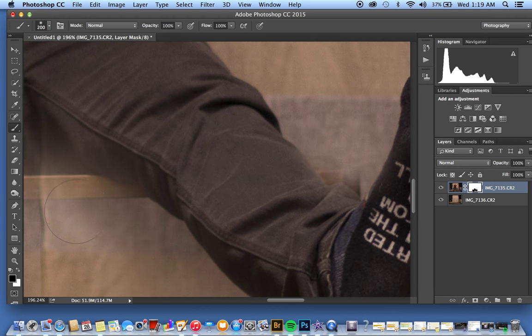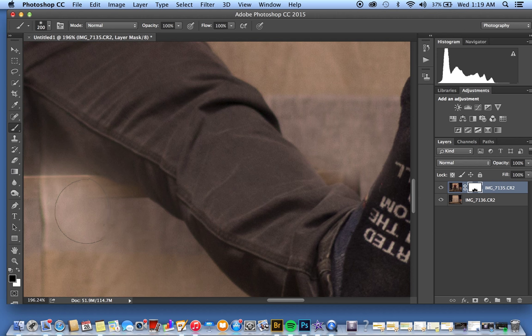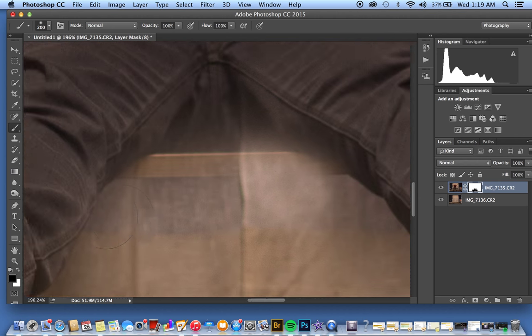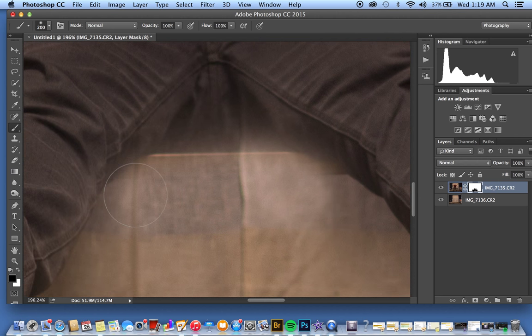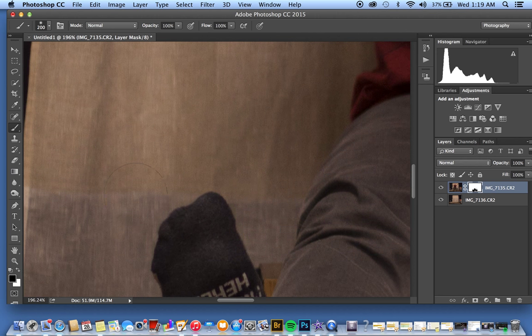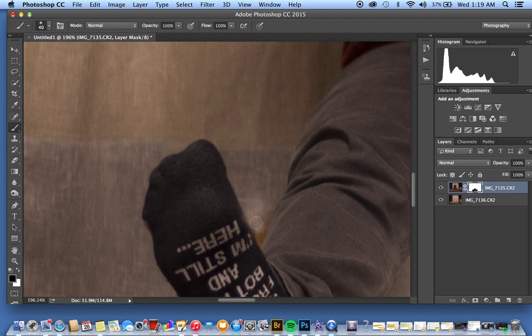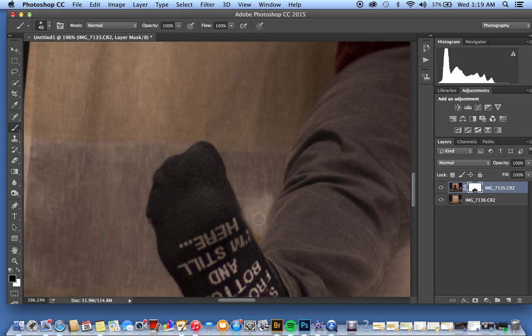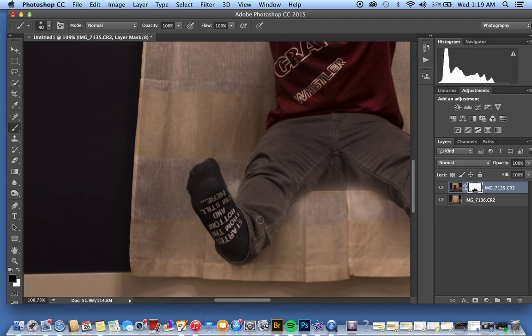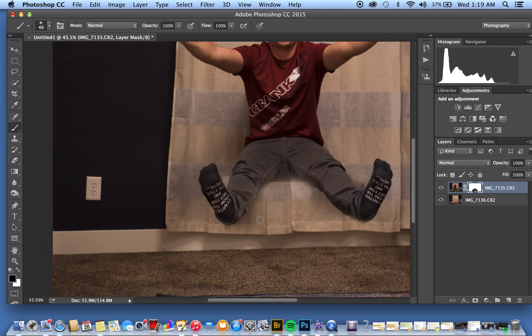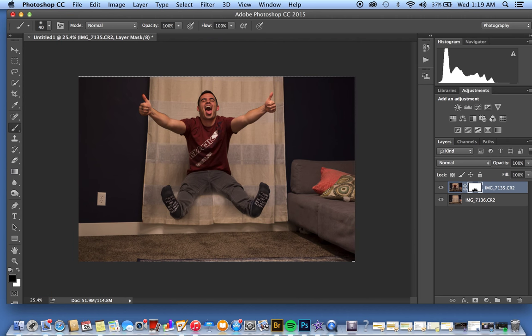We'll hide a little bit more of the bar in the middle, go down here, make our brush a little bit smaller. You're going to refine it as you go, but this is generally how you do levitation photography.